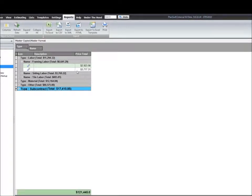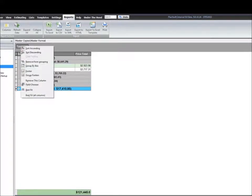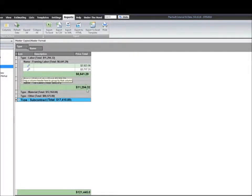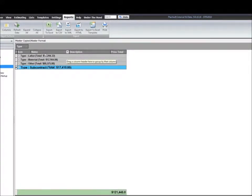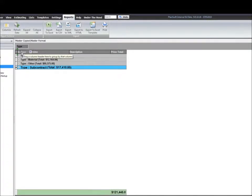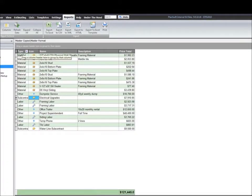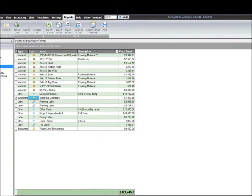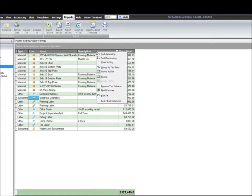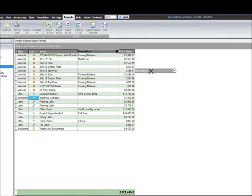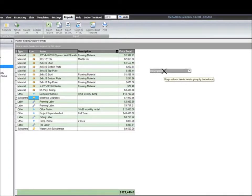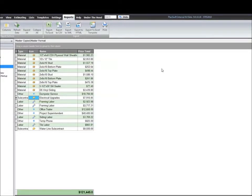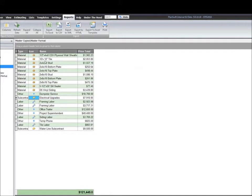Now I could also turn on the group footer by right clicking and turning on the group footer. You'll see it gives me a subtotal at the bottom of each group. You can just drag that grouping back into the list. If you don't want to see the column, you can remove the column or you can just drag it to where you see the black X and let go of the mouse and it will remove that item.